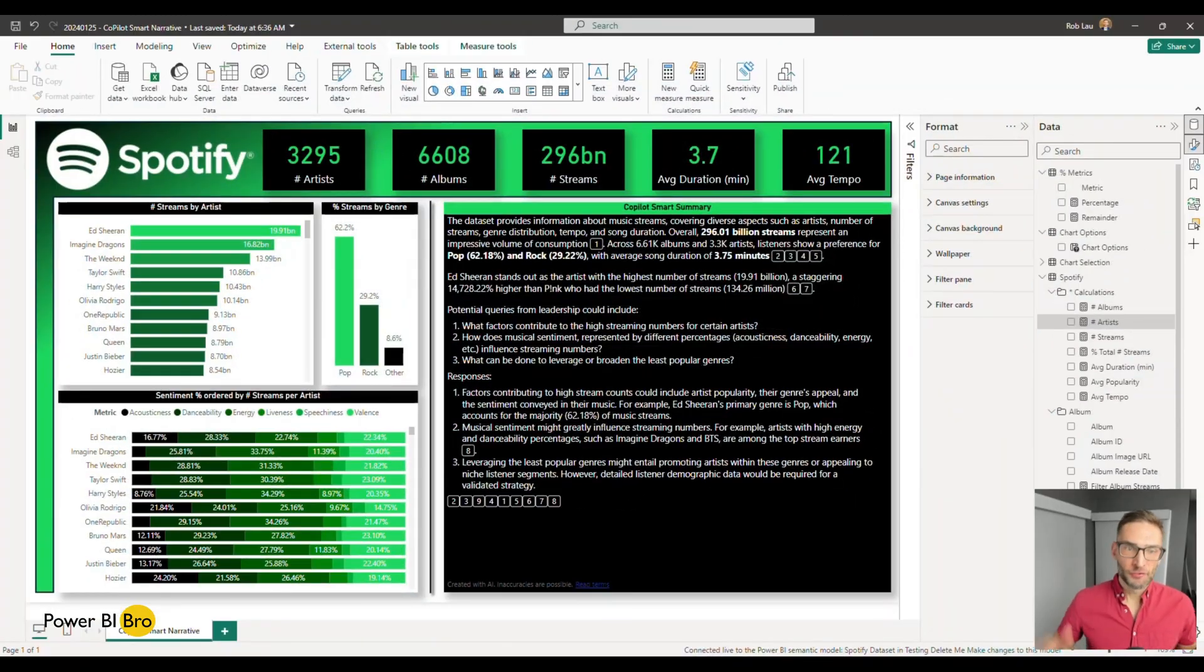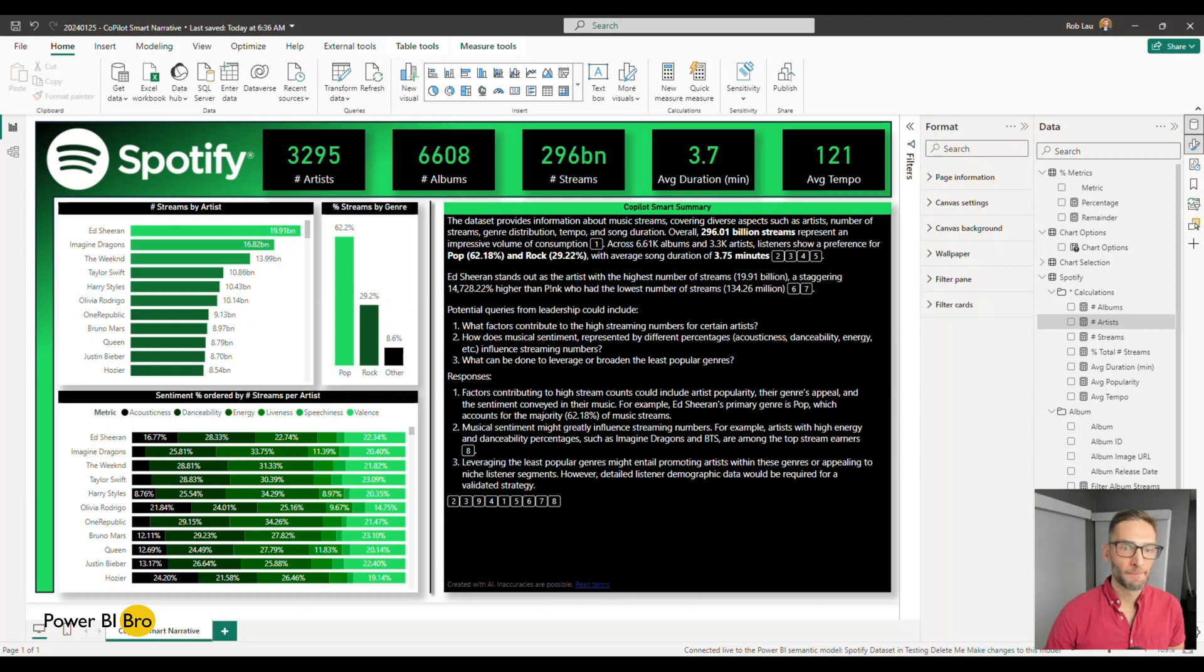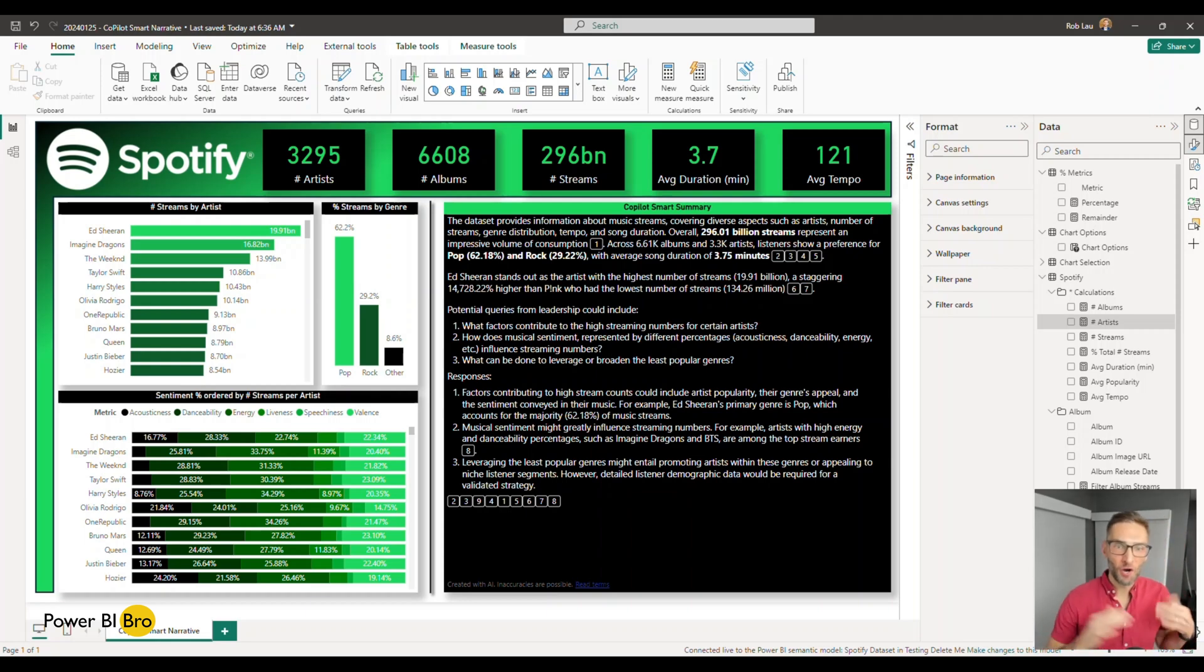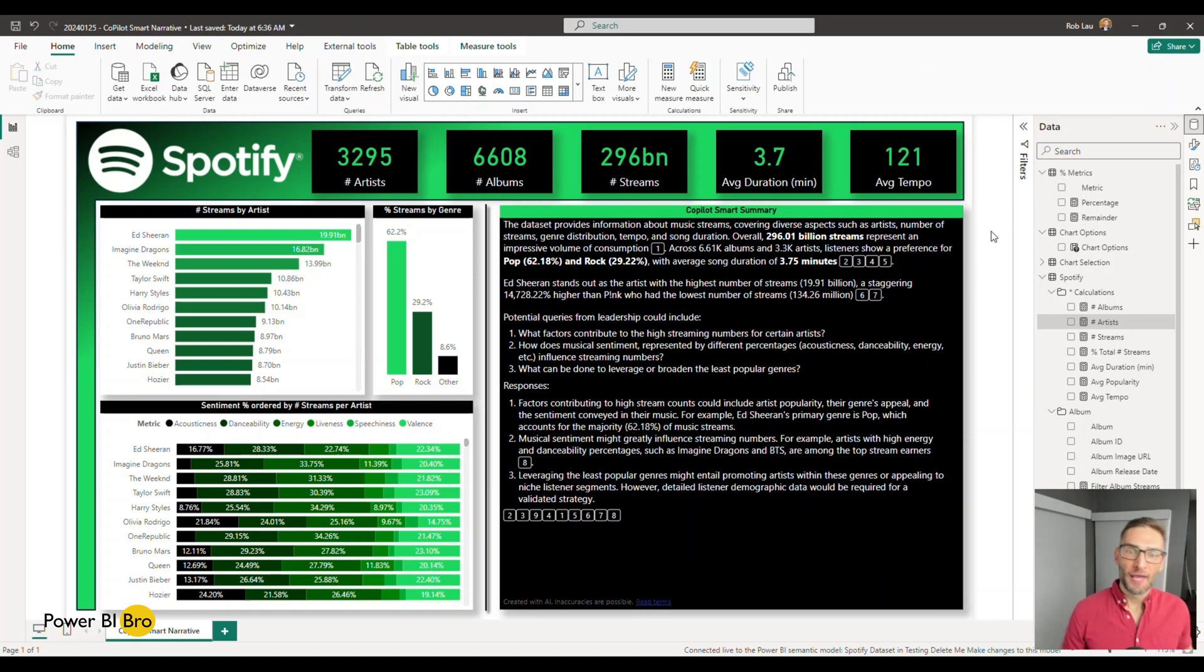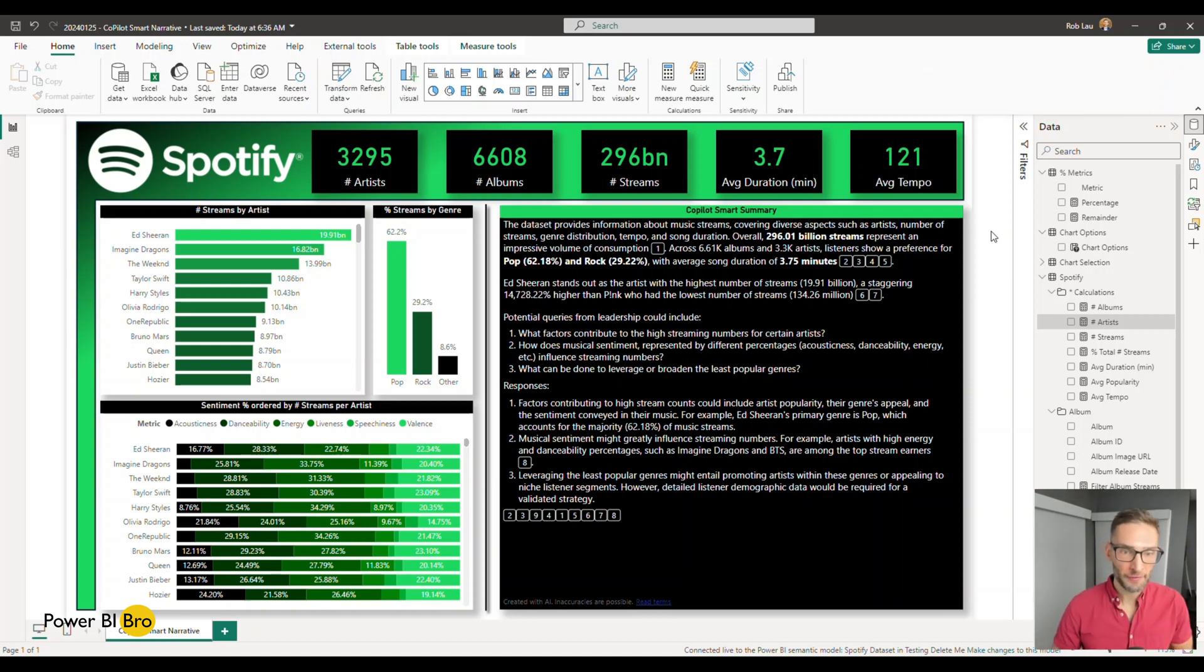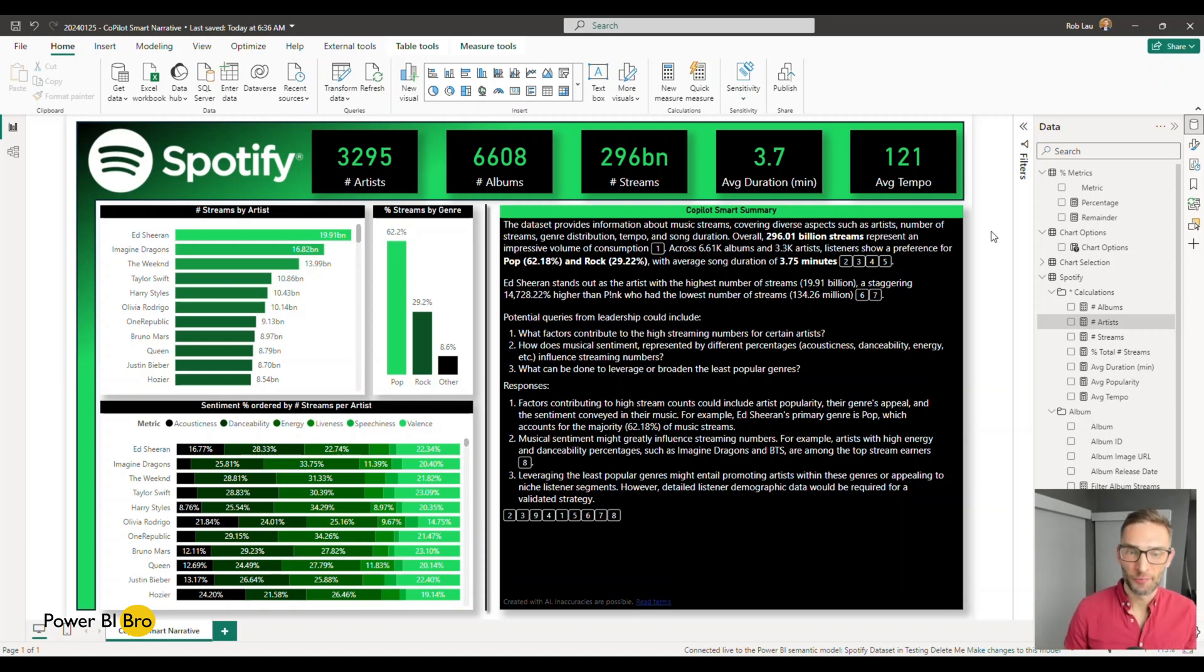All right. So here we are in Power BI Desktop. What I'm going to do first is give an overview of what I've built here, which leverages the smart narrative empowered by Copilot, as well as talk through this dashboard.